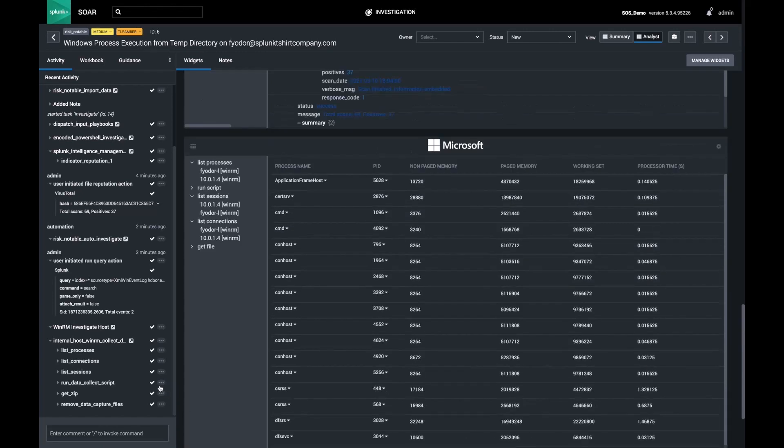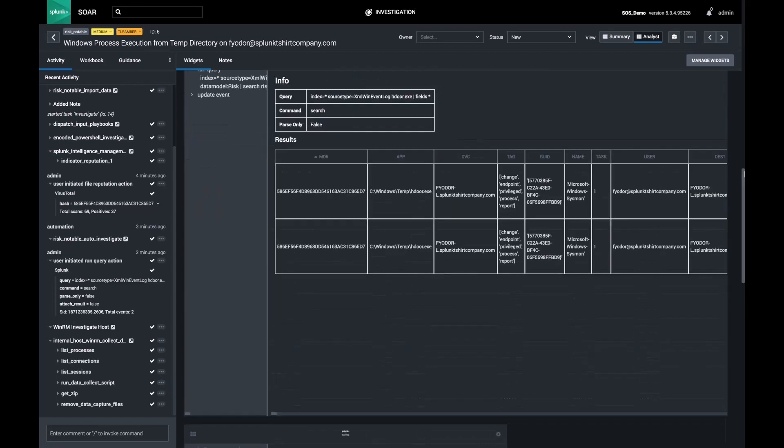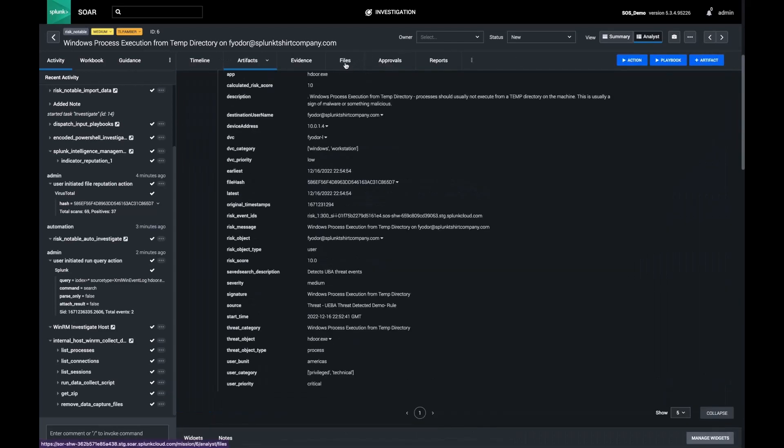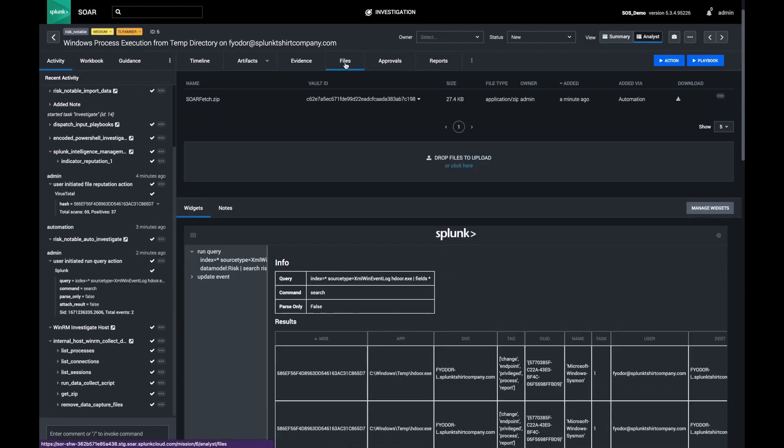Finally, SOAR runs an extra data collection script and pulls back a zip file for even more information about the system.